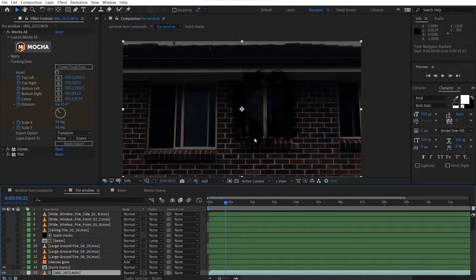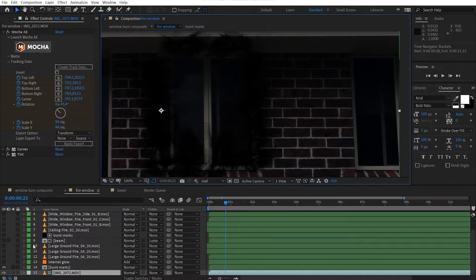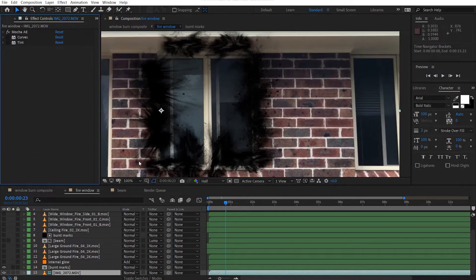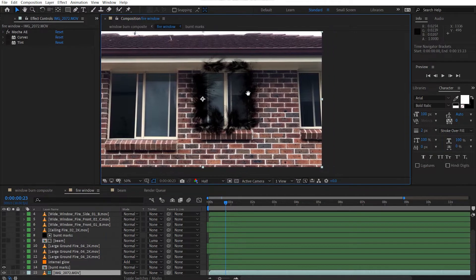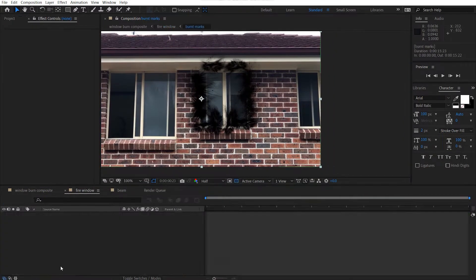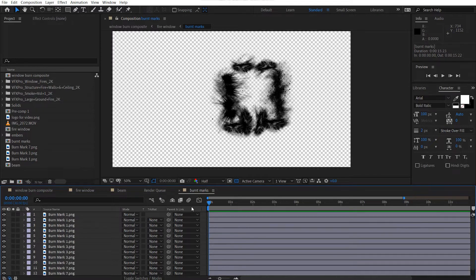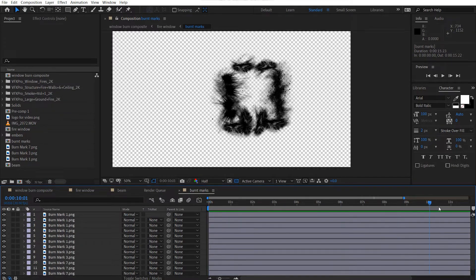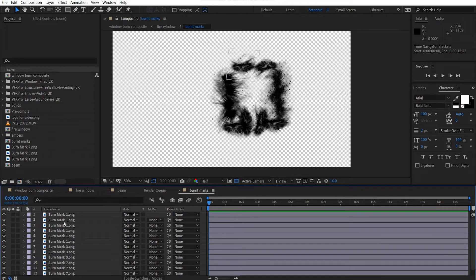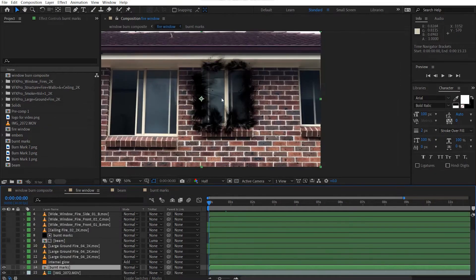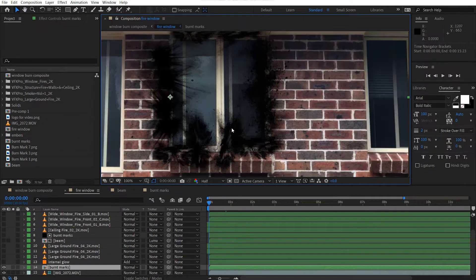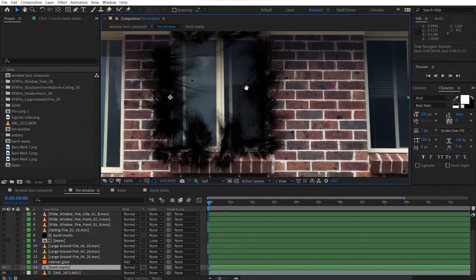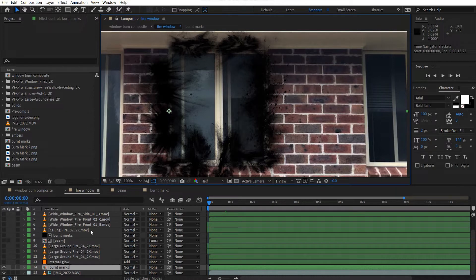And then I added some burnt marks to this. We'll shut off the color correction just so you can see. So I added some burnt marks here. All it is, just some footage I had on the side. Actually, I think these are from Action VFX. I just used some burnt marks and then just placed them around my scene here. You could see it's all around here. I didn't do a clean job because it was going to be covered up by the fire.